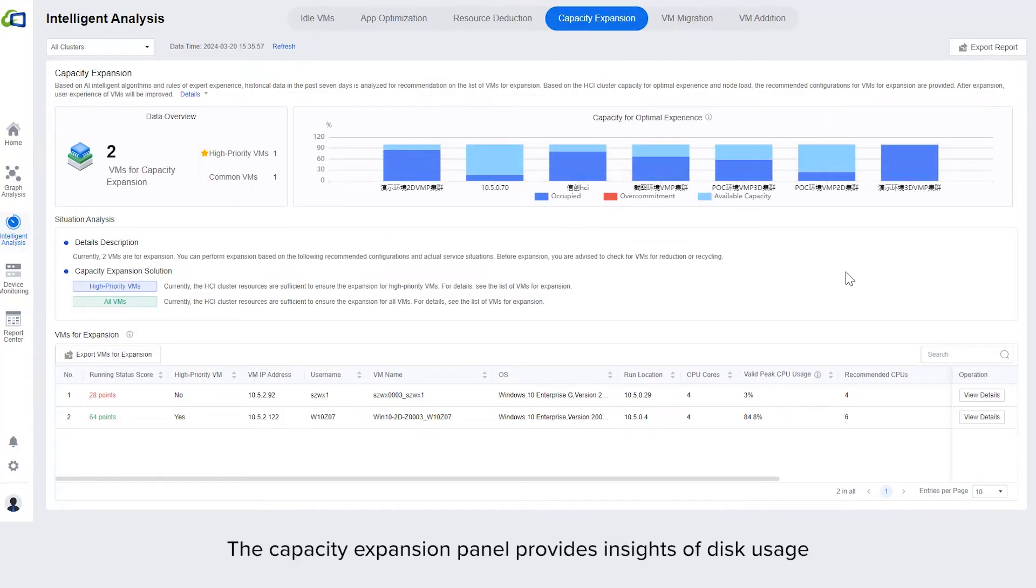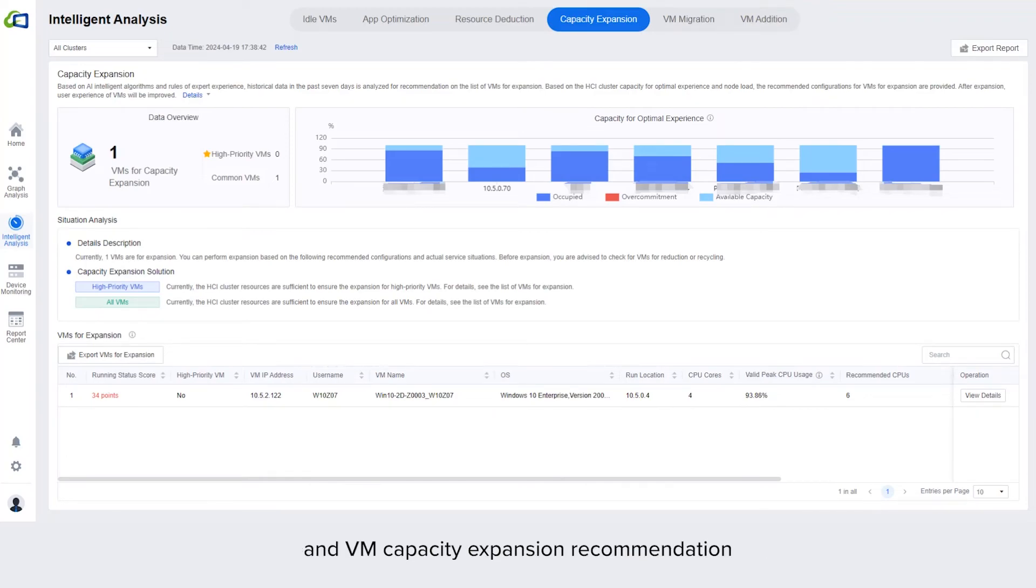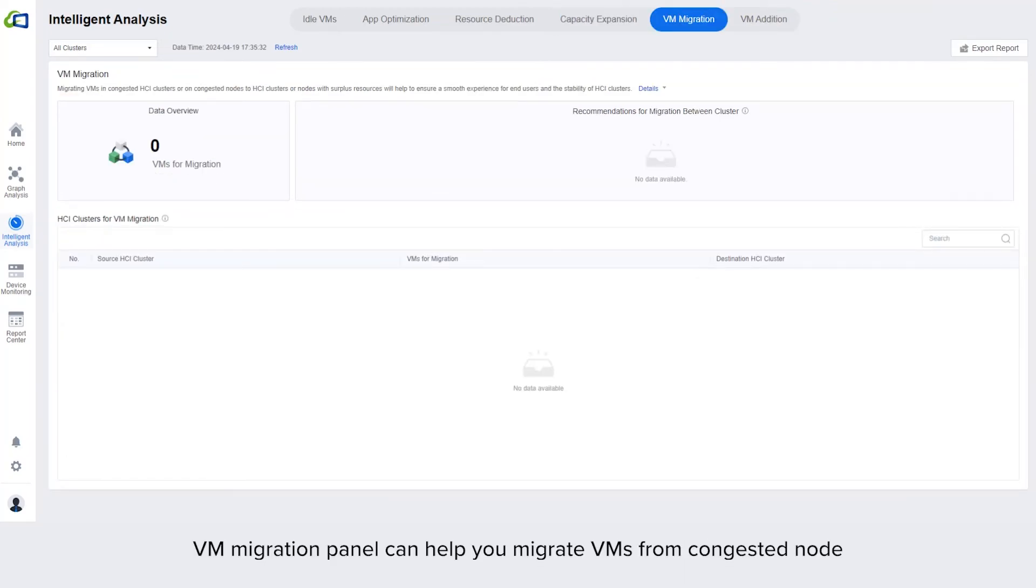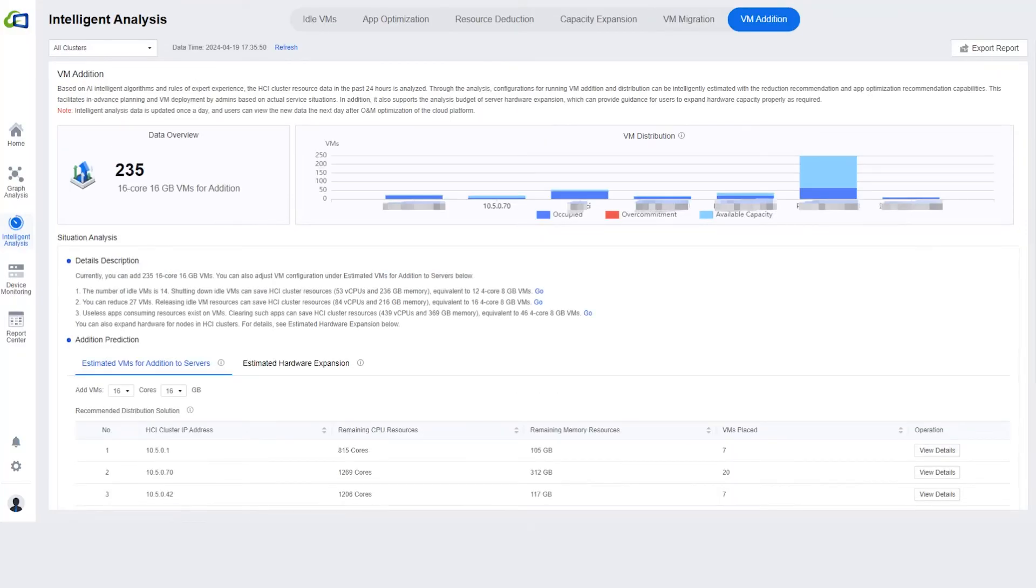The capacity expansion panel provides insights of disk usage and VM capacity expansion recommendation. VM migration panel can help you migrate VMs from congested node to uncongested node to balance the performance.